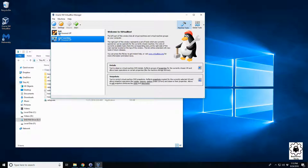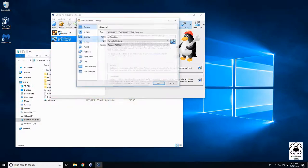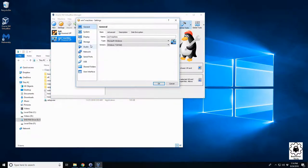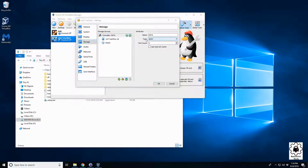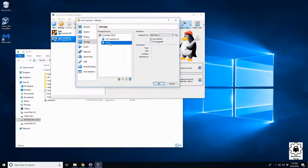All we need to do is go to settings, come to storage, and on the SATA controller. Then we're going to come over to the optical disk. It should say empty and you see it's SATA port 1.